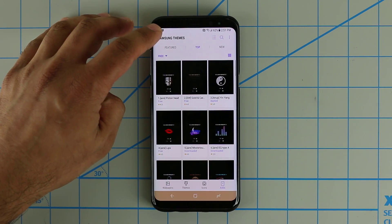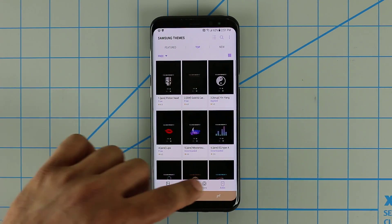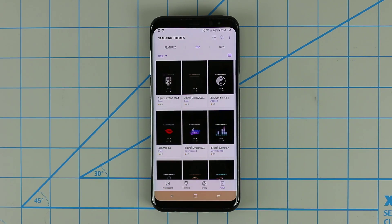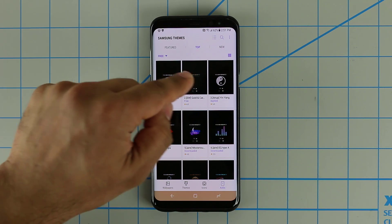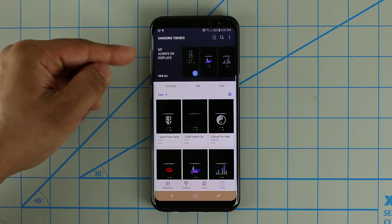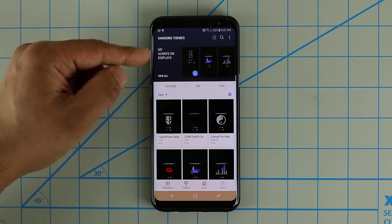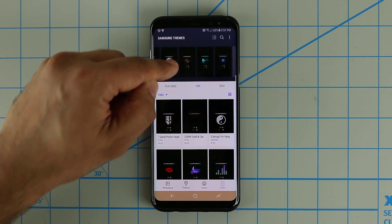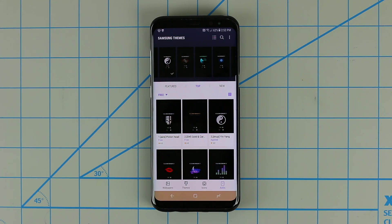One more thing I'm going to show you guys. When you go back to the AODs, if you want to access the AOD themes that you've downloaded, all you do is pull down. My always on displays are right here, and I can use all of these — they're absolutely gorgeous. It's nice to be able to customize your phone in infinite ways.